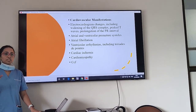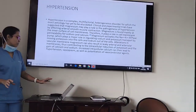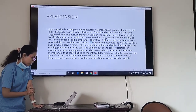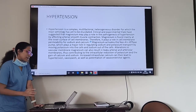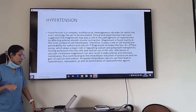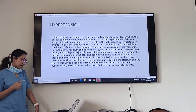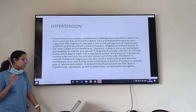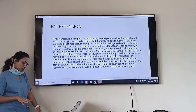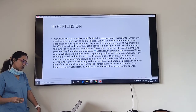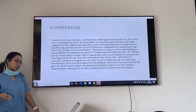Magnesium has wide effects on cardiac function. In hypertension, clinical and experimental trials suggest magnesium plays a role in pathogenesis by affecting arterial smooth muscle contraction. Magnesium is found mainly at the inner surface of the cell membrane and plays a role in cell membrane permeability for calcium and sodium. It activates the sodium-potassium ATPase pump, moving potassium into cells and sodium out. Altered vascular membrane magnesium can result in leaky arterial membranes, contributing to intracellular potassium reduction and gain of calcium and sodium, leading to hypertension and vasospasm.